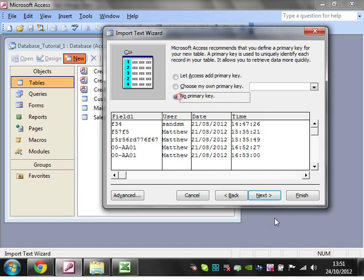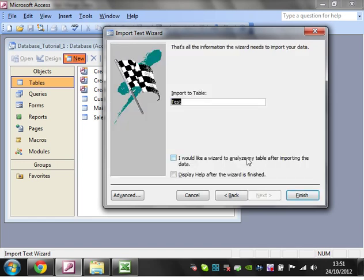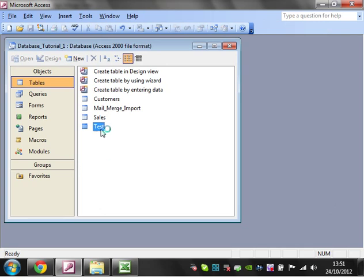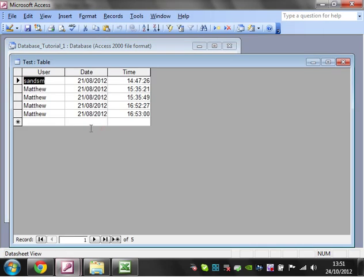Click on Next. I don't want an Access key, no primary key. Next, and then Finish. And then I've got my table in here. So that's how you import data.